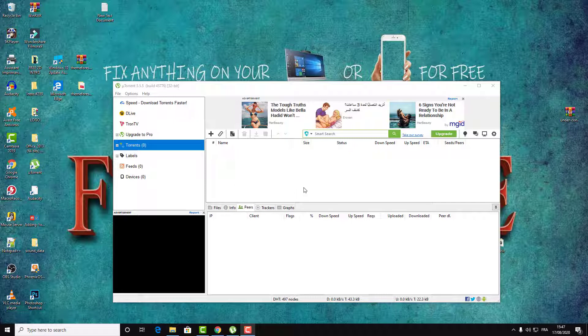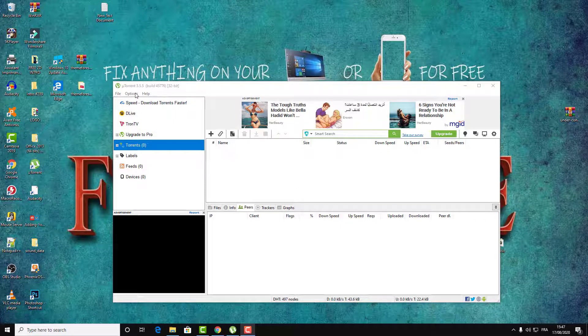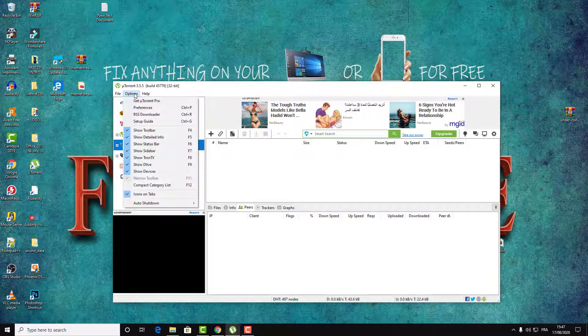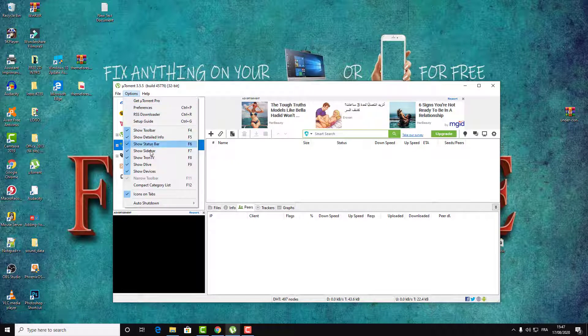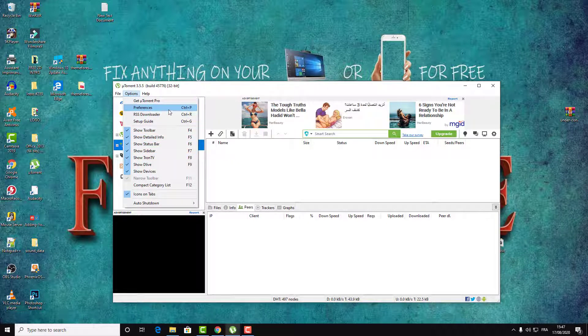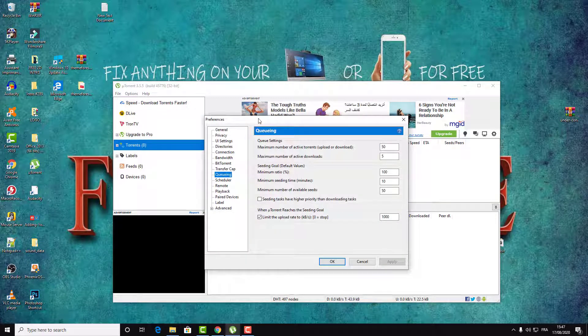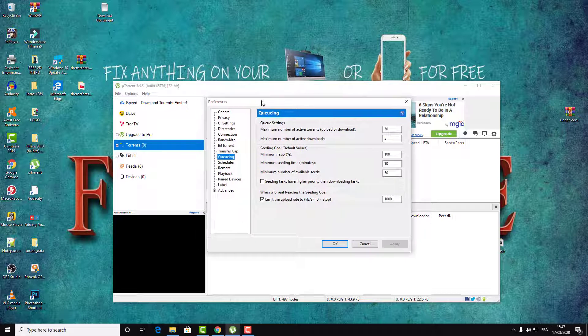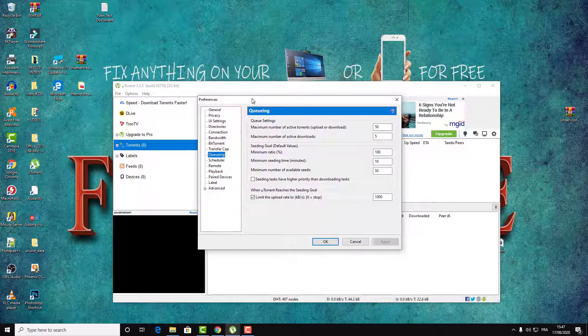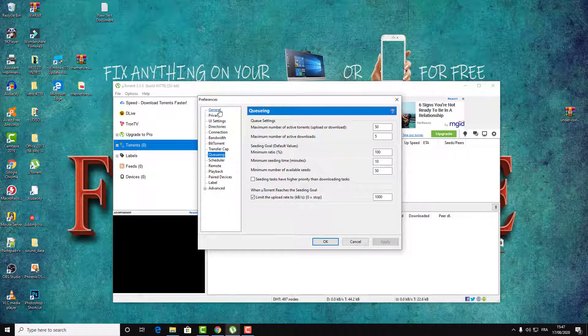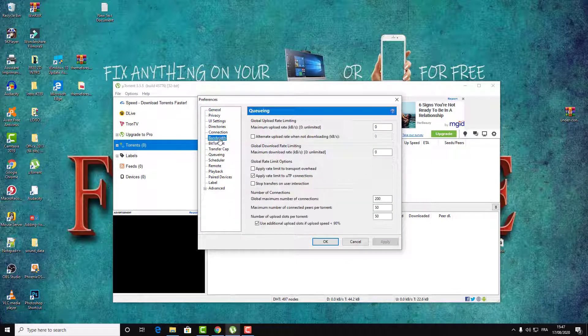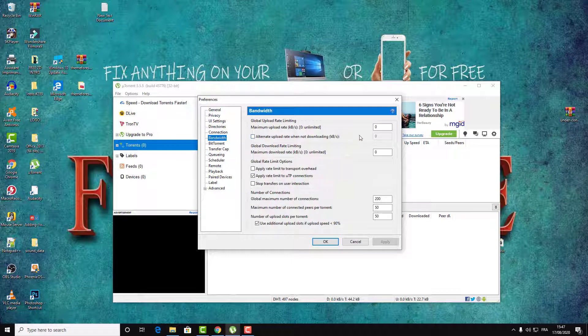Go to Options and here search for Preferences, or just click on Ctrl+B. And here in this pop-up go to Bandwidth.